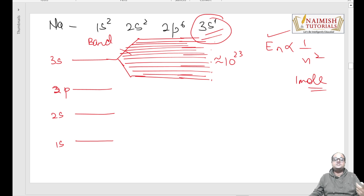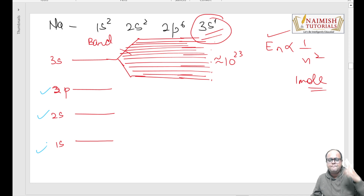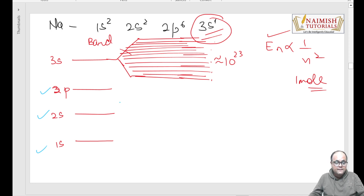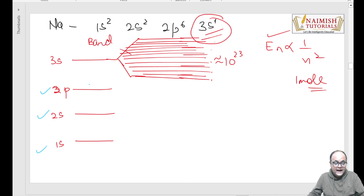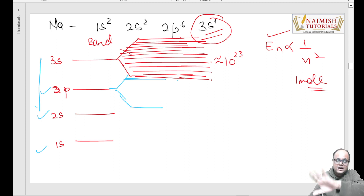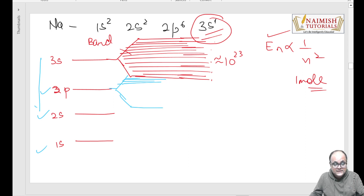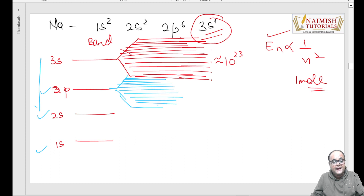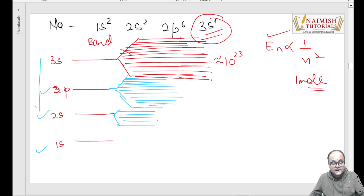Doosra question jisme bacche confused rehte hain - kya sir 2P, 2S aur 1S mein band nahi honge? Bilkul honge band. Lekin dhyaan rakhna yeh baat - aap jaise top se bottom jaoge, yeh jo bands ki thickness hai, woh kam hoti jaayegi. Yahan ka band upar waale se patla hoga, yeh usse kam hoga, yeh sabse kam hoga. Reason - hum toh stable hain, hamare paas koi 'bewafa' electron toh hai nahi, toh hum toh reactive hain nahi.